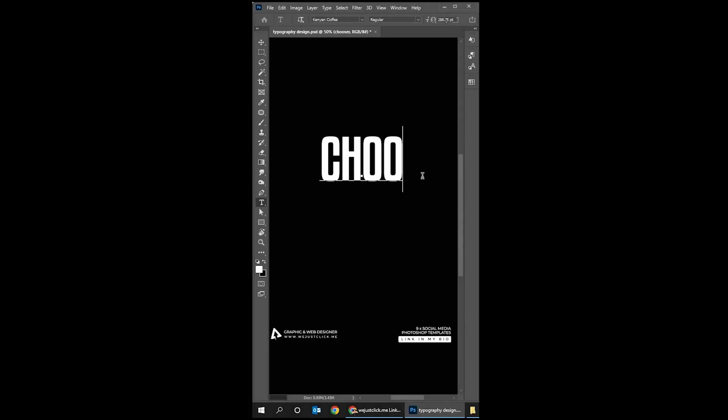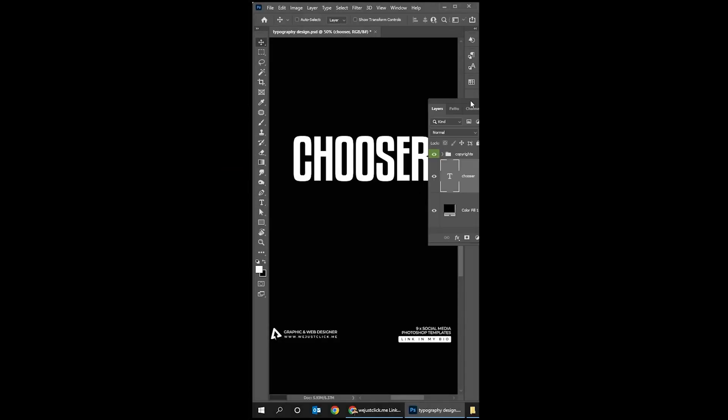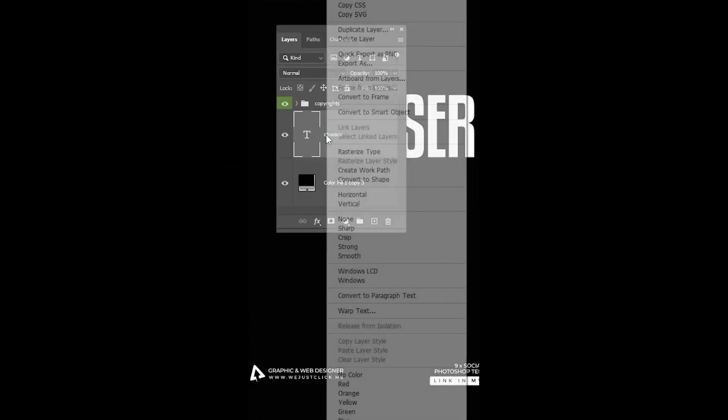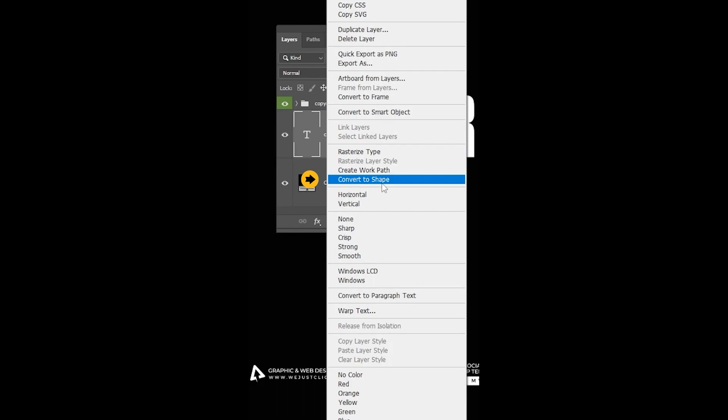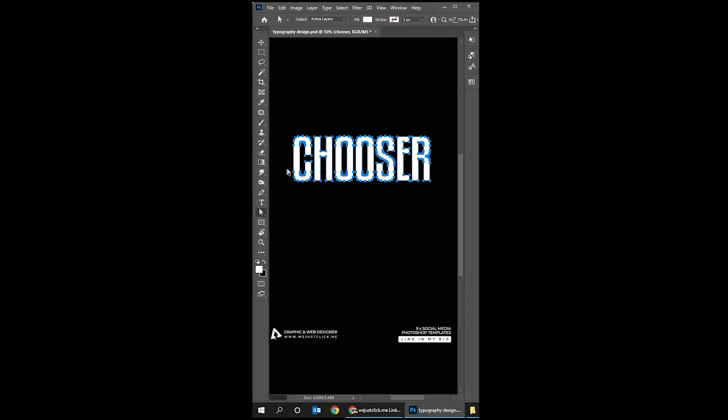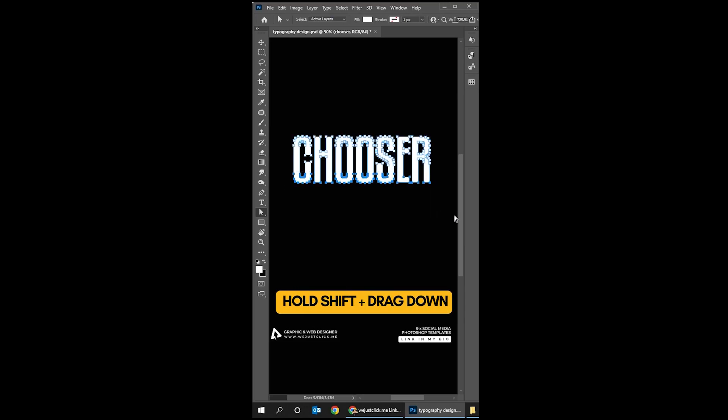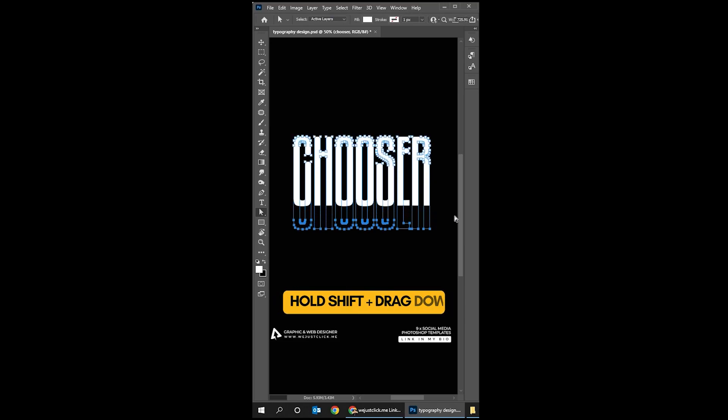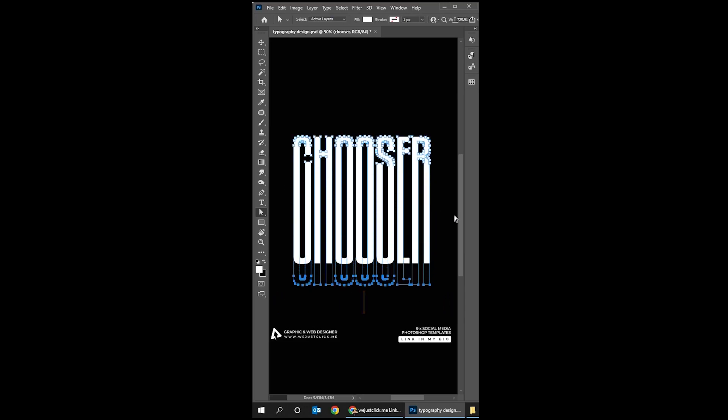Start by writing your text. Right-click and choose convert to shape. Choose the Direct Selection Tool, hold Shift and drag down using the arrow keys.